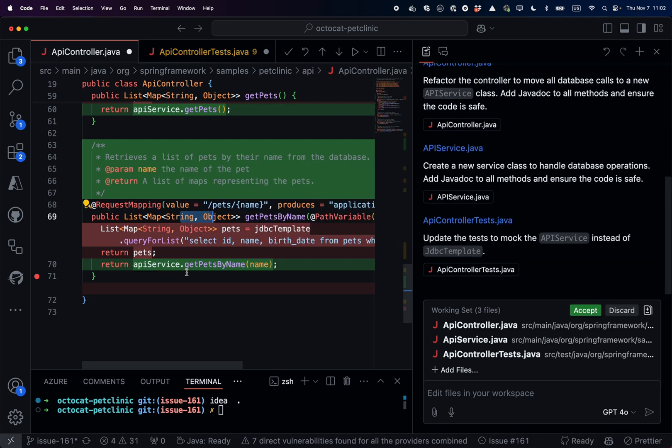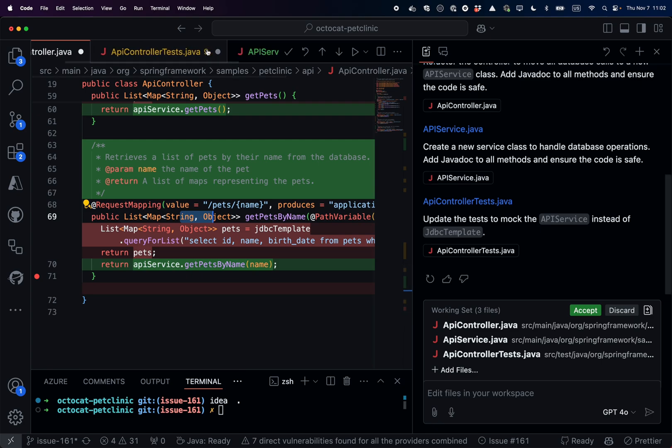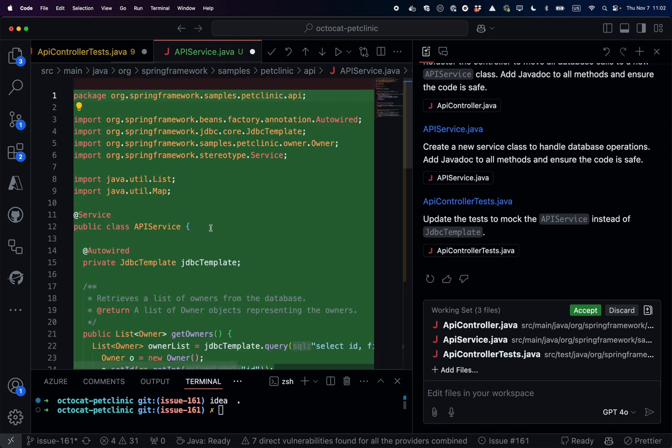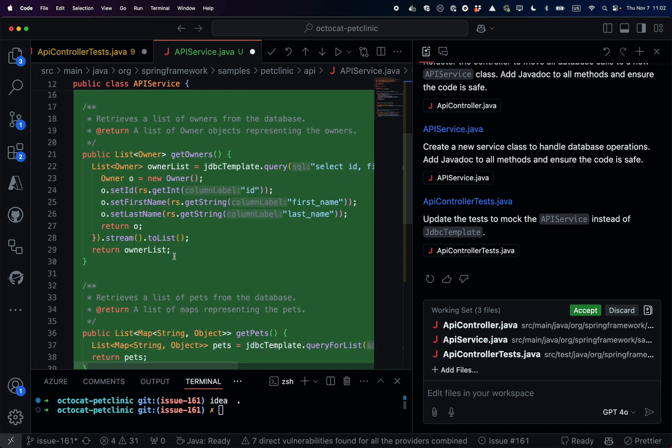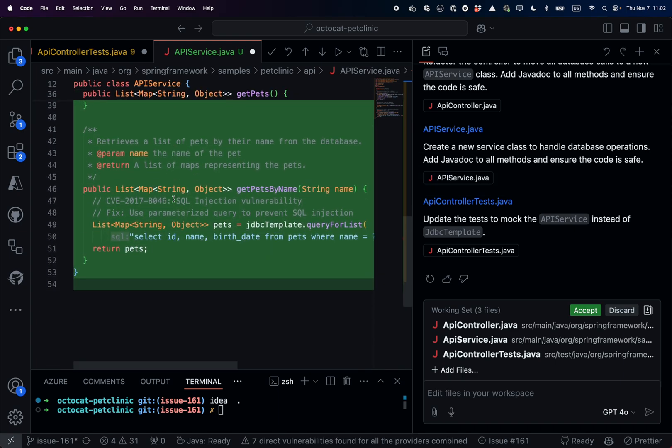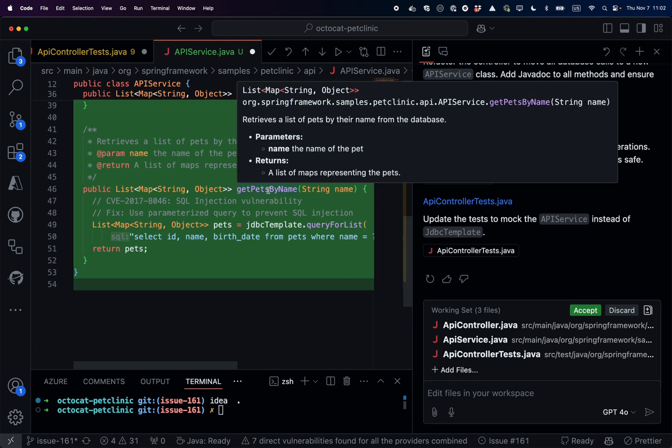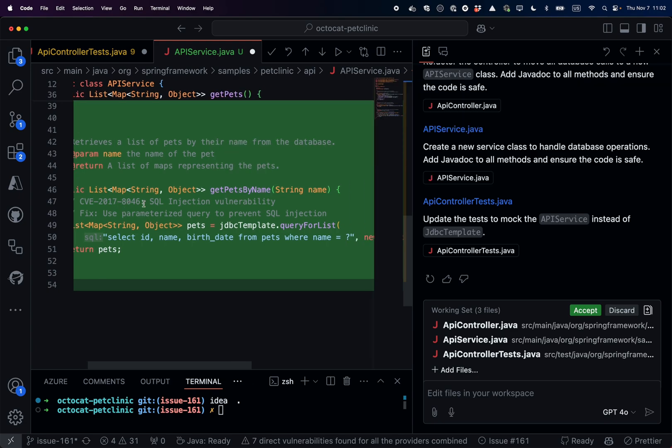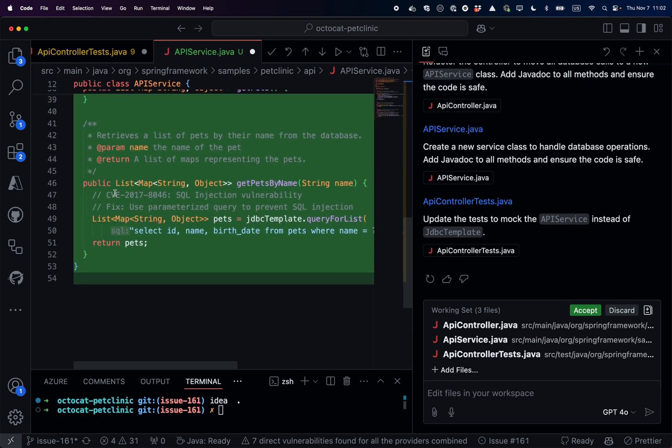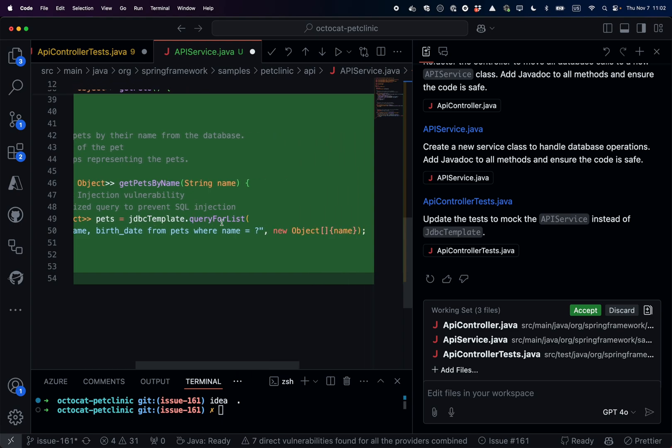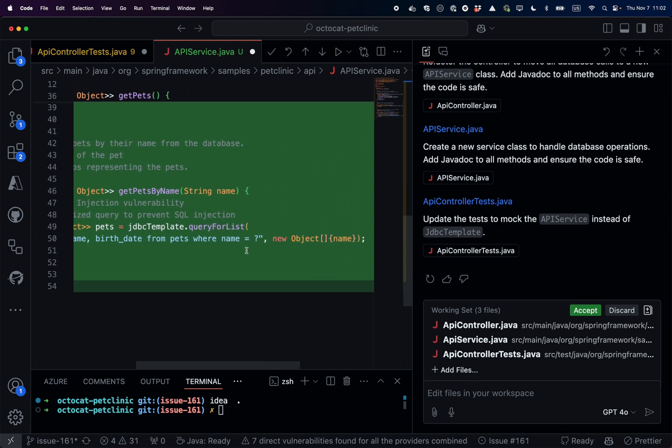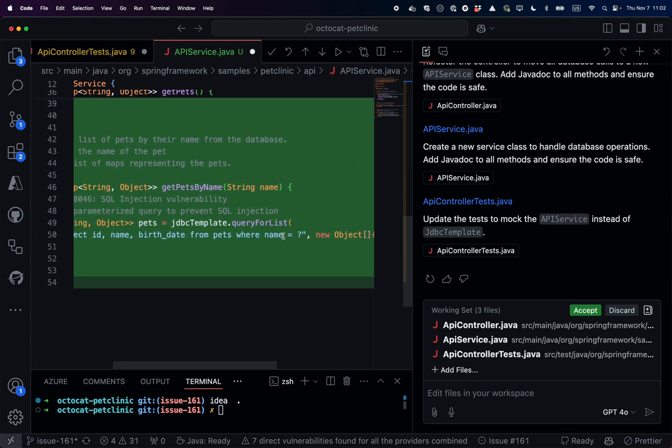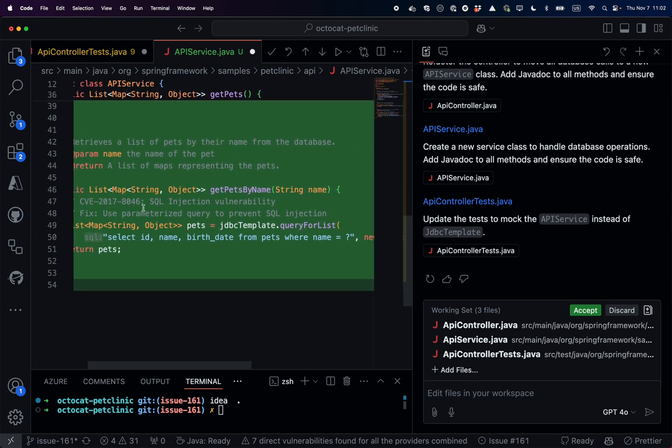Now Copilot is creating new classes, the API service class. Let's look at it. It's a complex service that has moved the code, but also while doing the getPetsbyName method, fixing the SQL injection risk, and adding a small comment explaining which CVEs have been fixed.